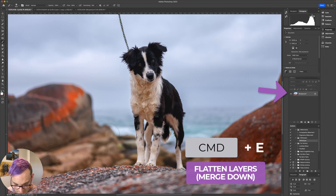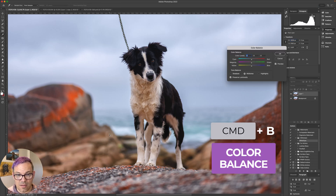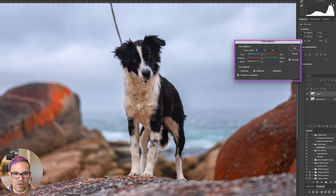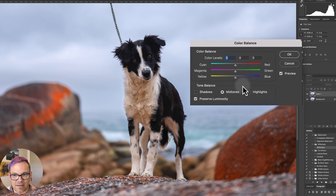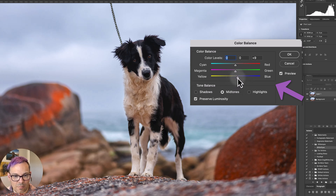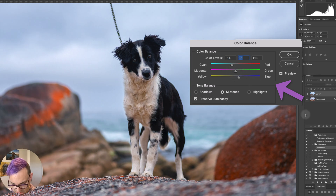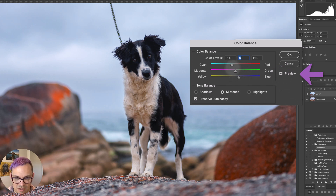I'm going to merge this layer down and duplicate it. Now I want to make a color balance adjustment — Command or Control+B is your shortcut. There is not really much we cannot do with color balance. If you look at the colors present in the fur, there will be a corresponding slider to the color cast, and all we need to do to correct it is push it in the opposite direction. For example: taking out yellow means adding blues; taking out red means adding cyan; taking out magenta means doing the opposite on that slider.